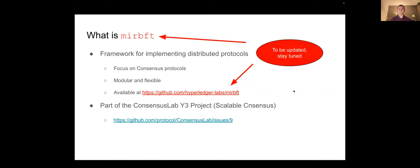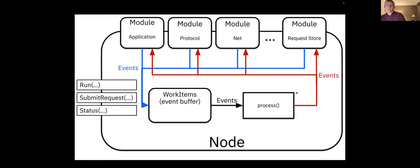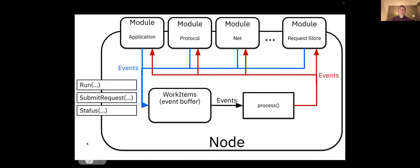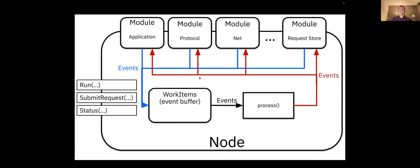All right, so how does the implementation of the framework work? Basically a distributed protocol always has some nodes that interact and they send each other messages and they collaborate to perform some task in common. So the basic abstraction is the node, and every machine that is running the protocol instantiates one node like this.